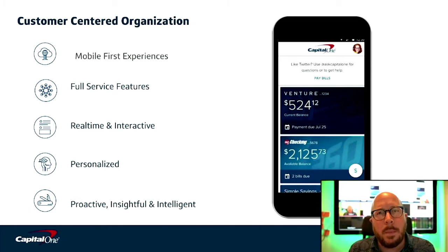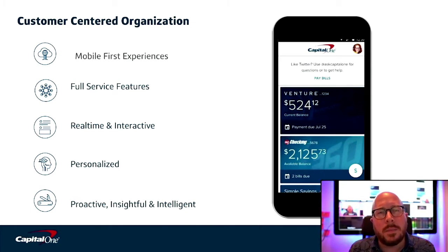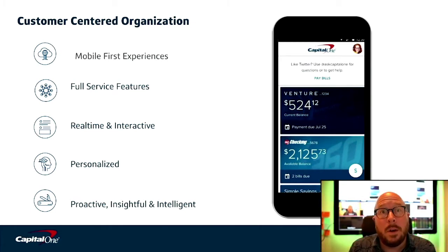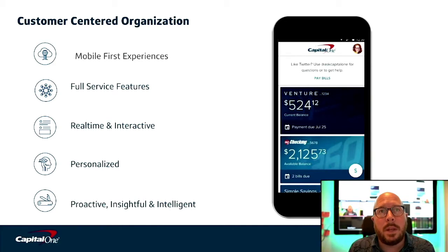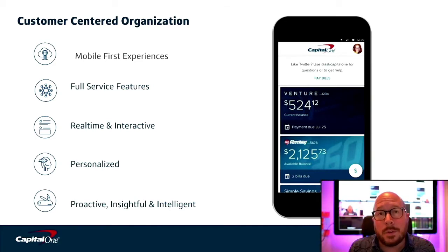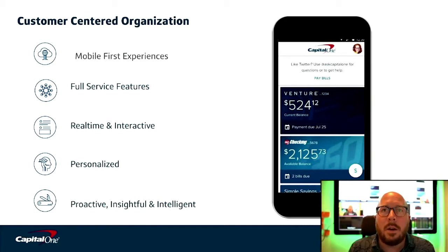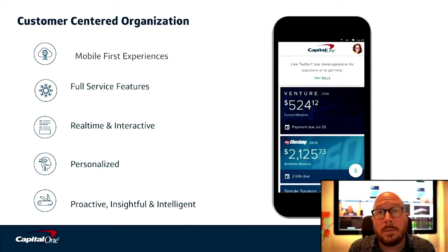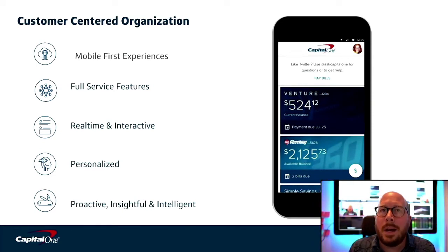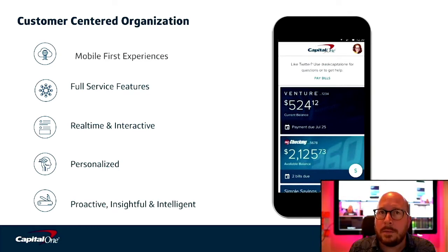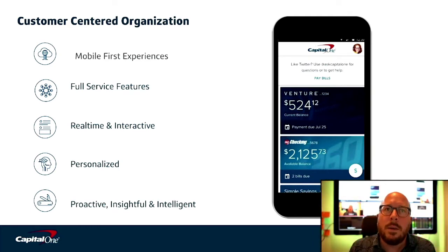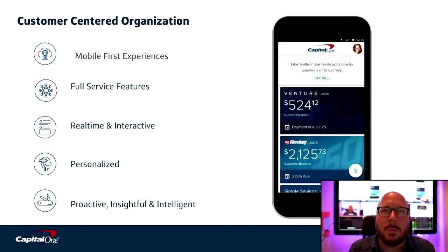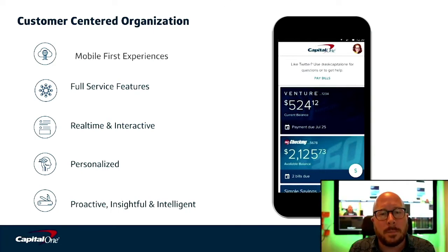When we think about what our customers want, they want 24-7, 365, mobile-first applications. They want full-service features, everything they could do IRL, but on the go. They want their data in real-time and interactive. They want it personalized and are at the dawn of an age where they want it proactive, enriched with intelligence, insight, and recommendations from artificial intelligence or machine learning.